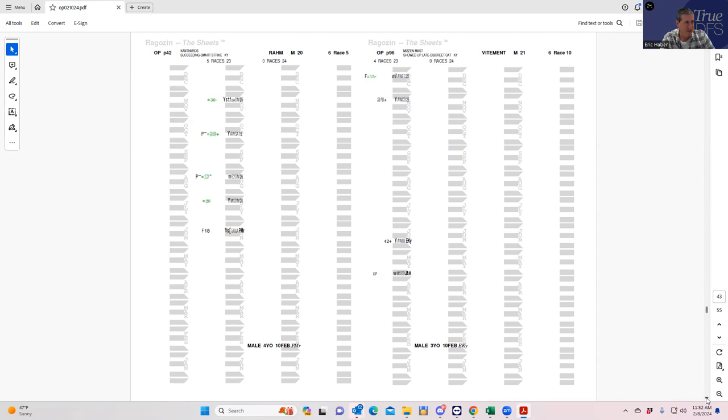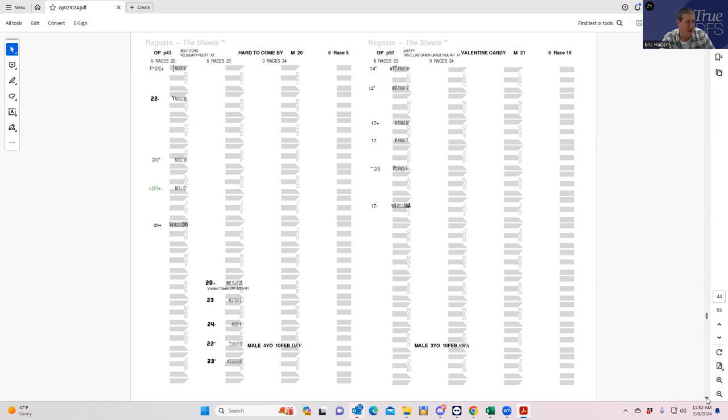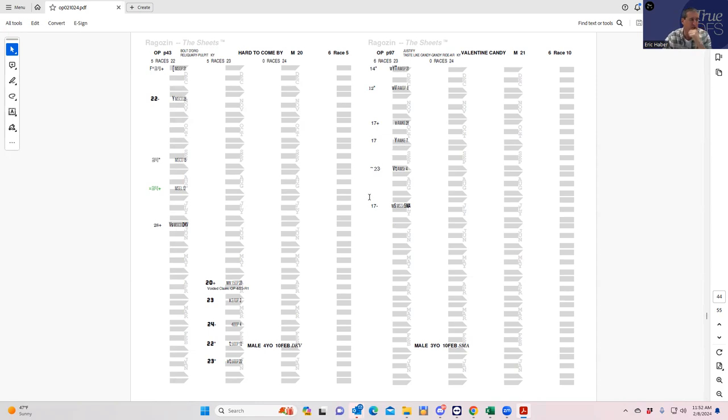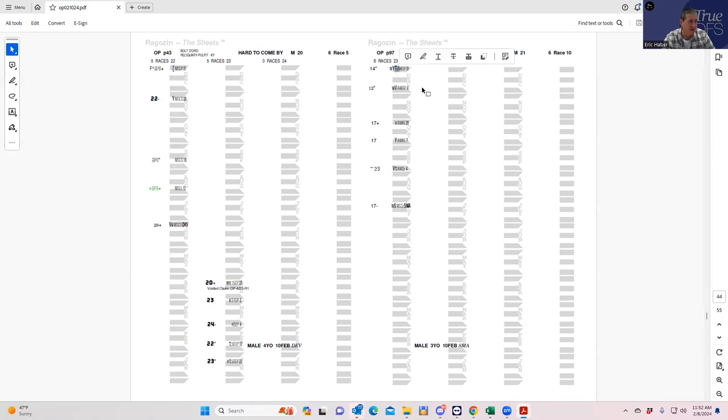But it's a tough spot for him. Then Valentine Candy, another pretty dynamic horse which ran 17s, ran a 12 two back, then had this big T which means a lot of trouble. So he could go forward as well.